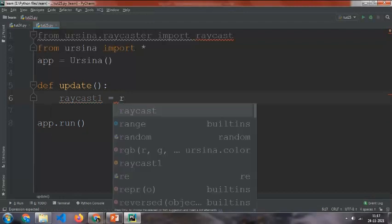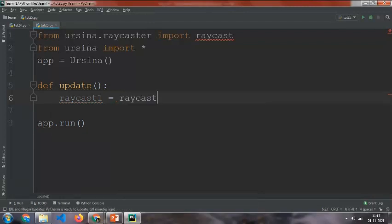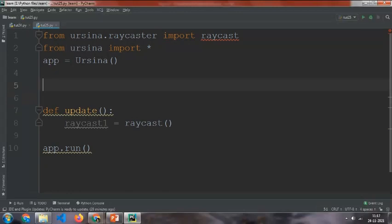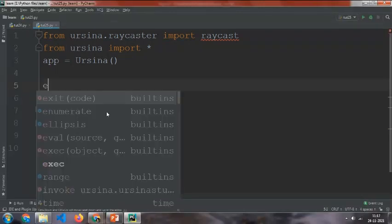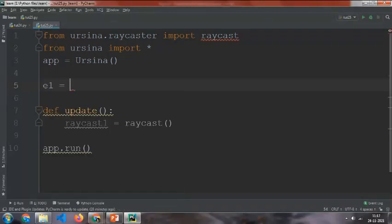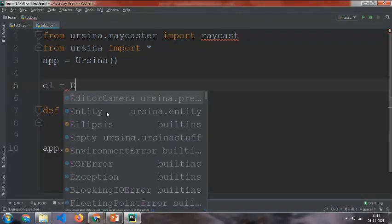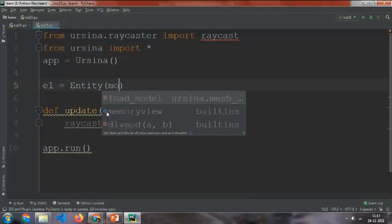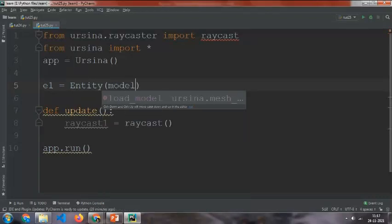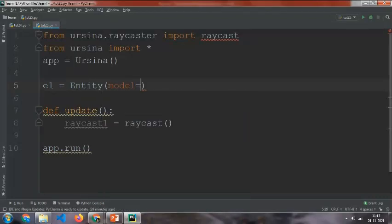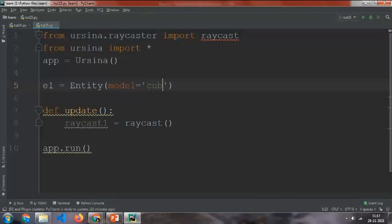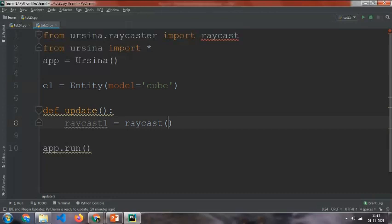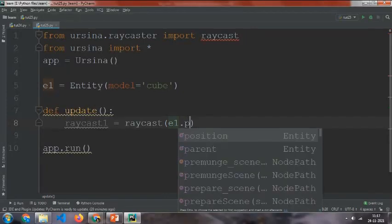Then as I told you, we need the origin. For the origin I'm going to get the entity's origin. So e1 equals Entity, and here assign a model, so model equals cube. For getting its origin we just need to say e1.position.